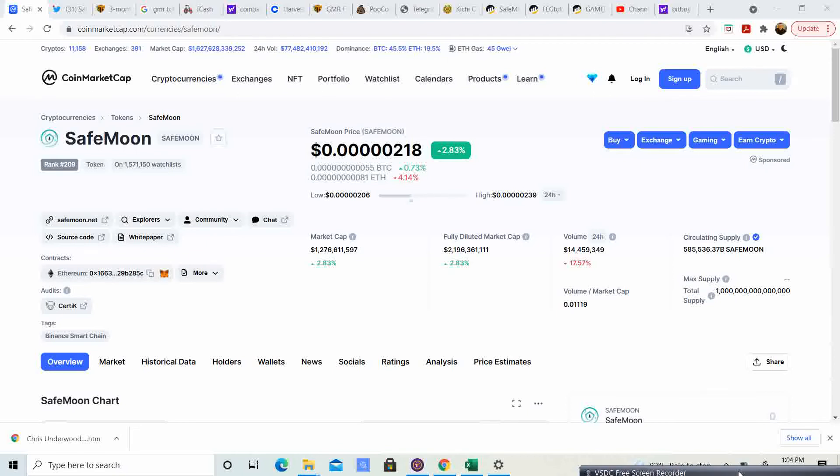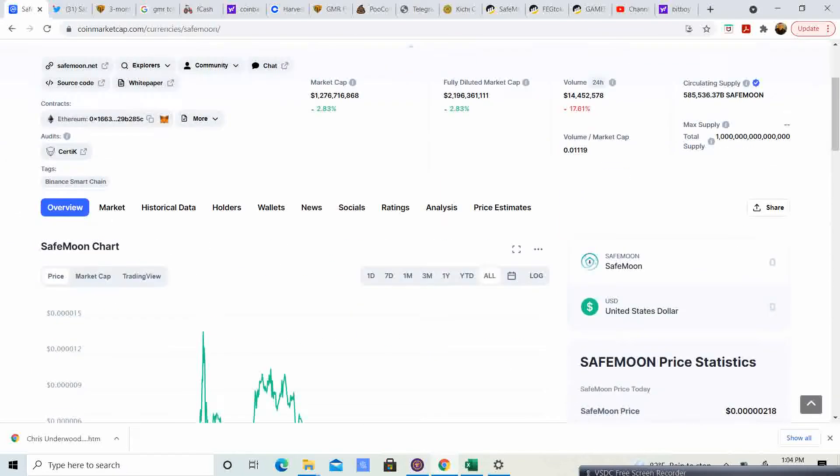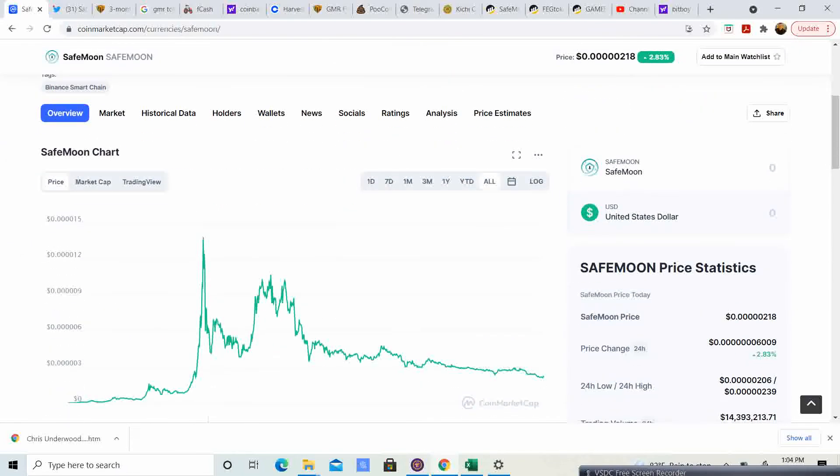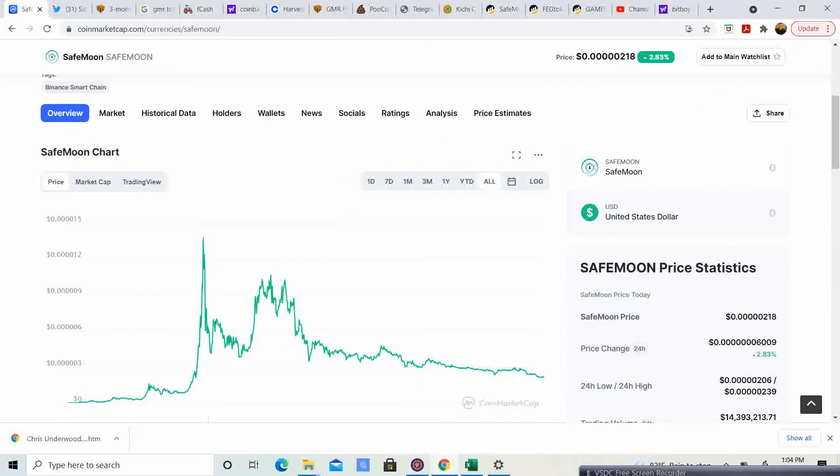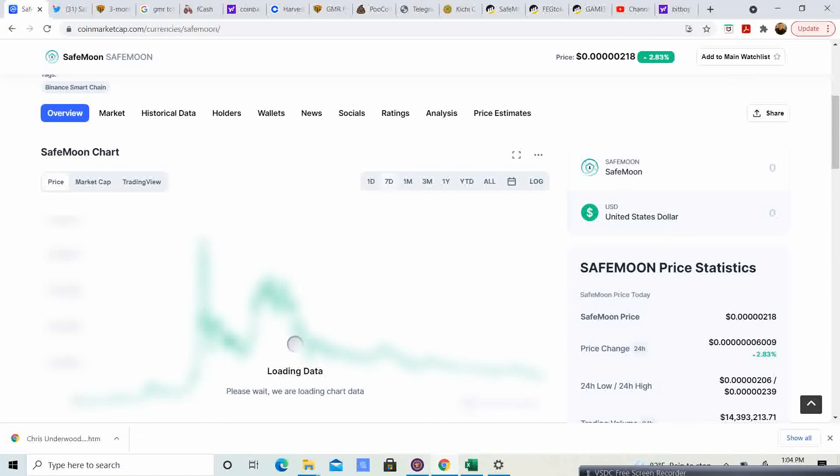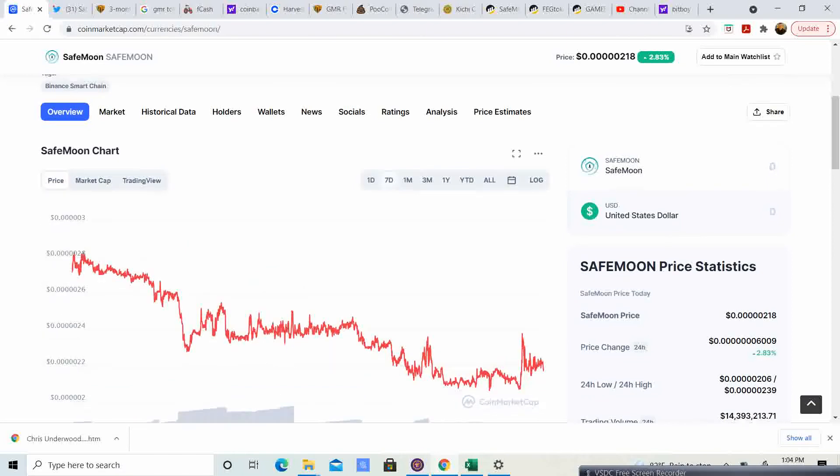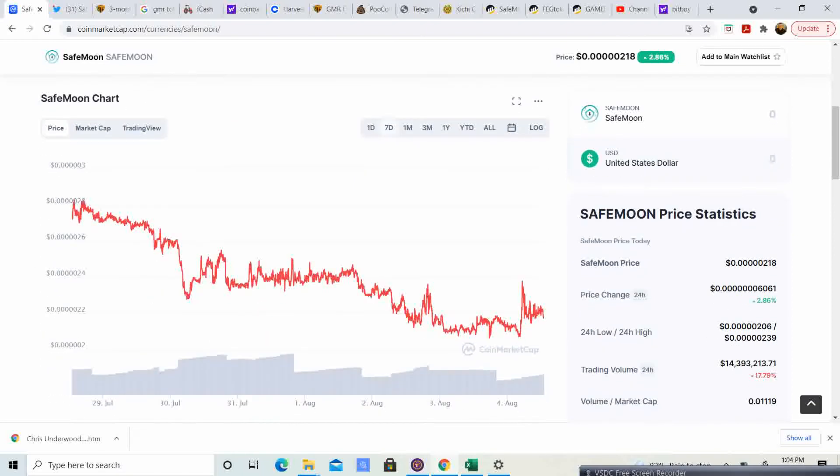SafeMoon is currently 2.83% up at the price of $218. If we take a look at the 7-day chart, it looks like it is really trying to hold that support level above the 2. It looks like it's actually trying to hold above the 2.2, and it looks like the resistance right now is the 2.4.